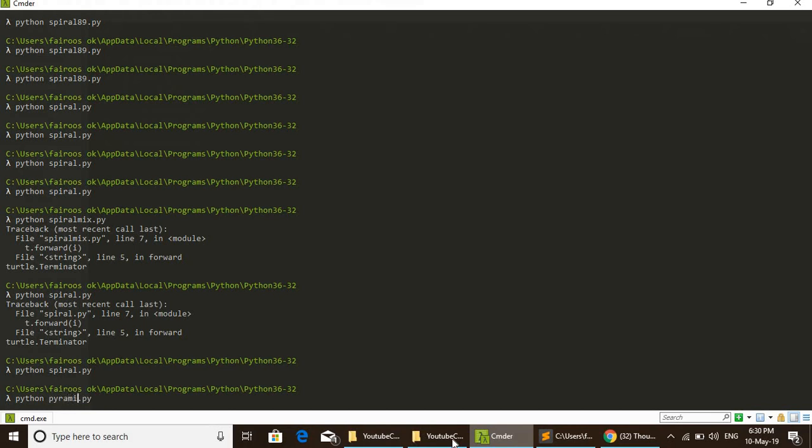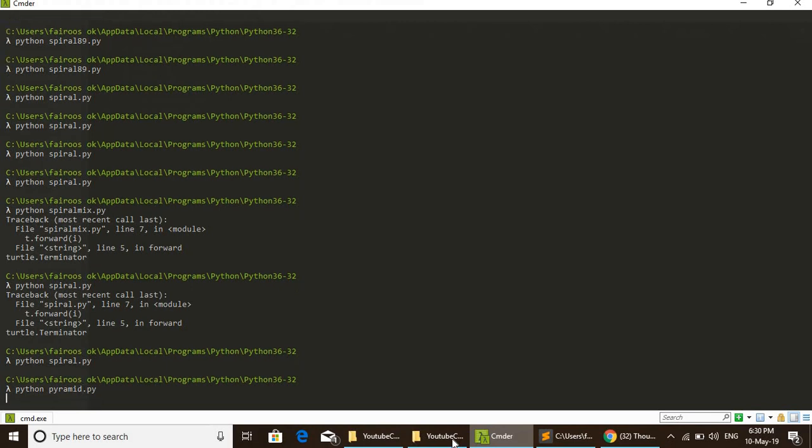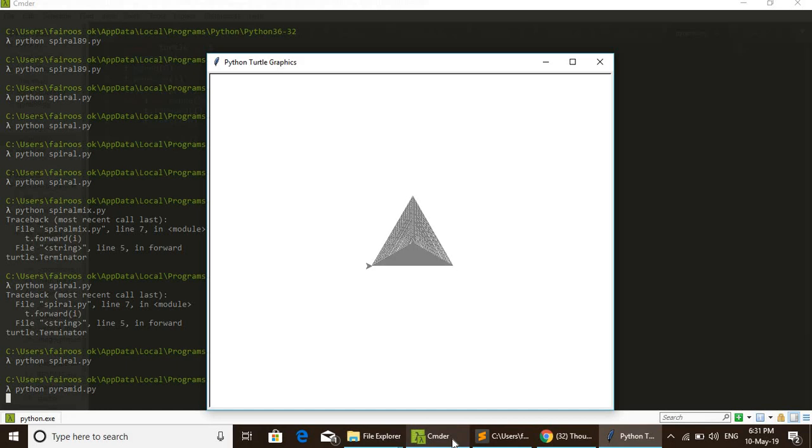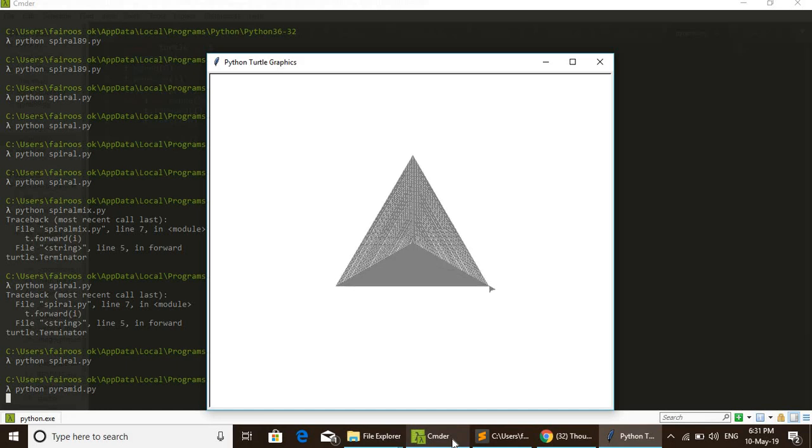By running it, we can see how that pyramid is forming.